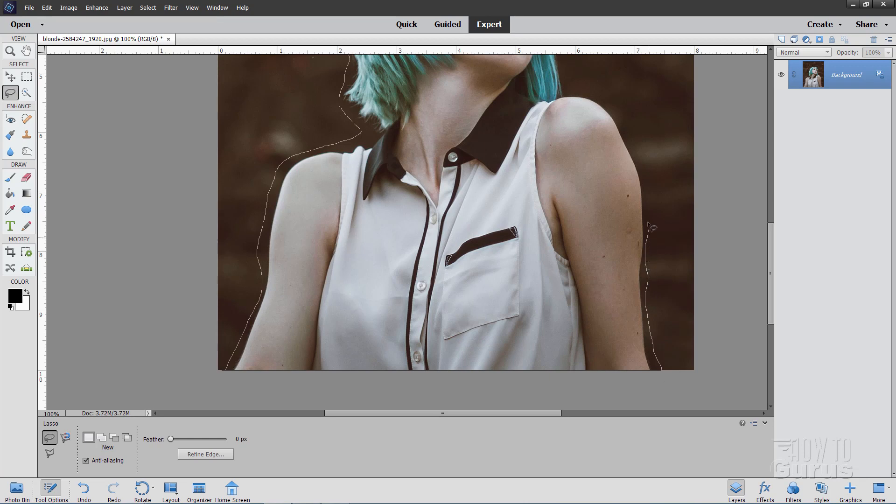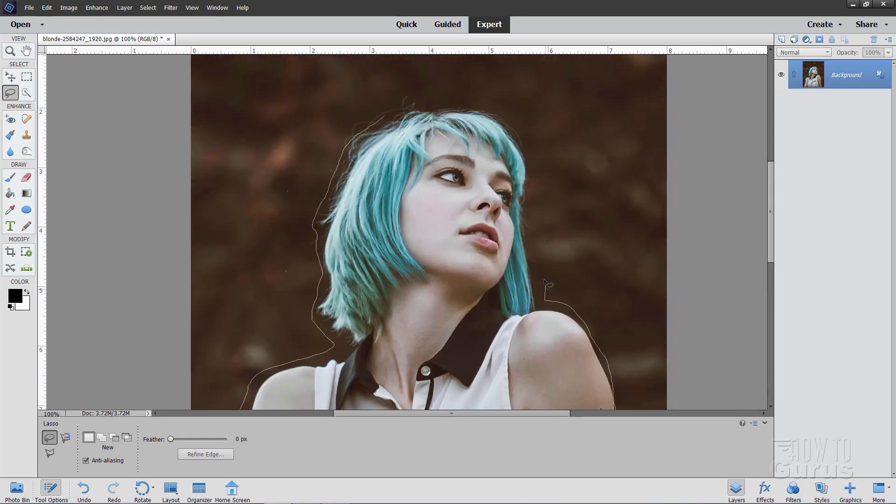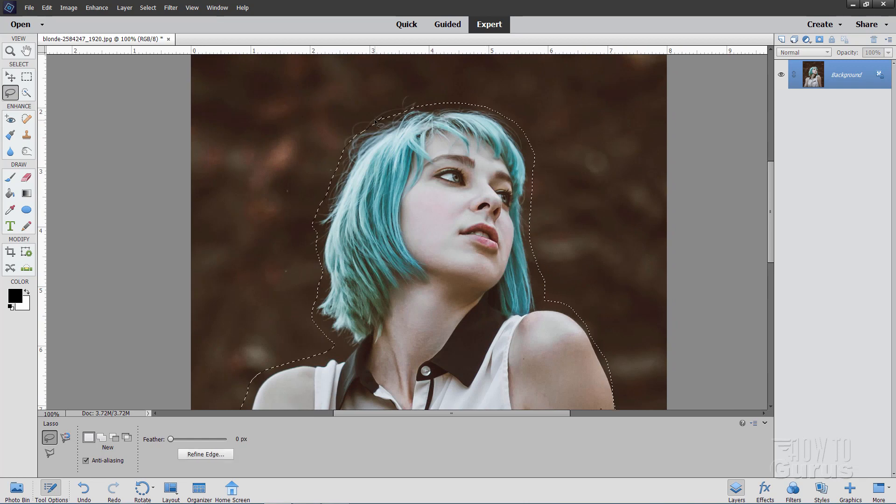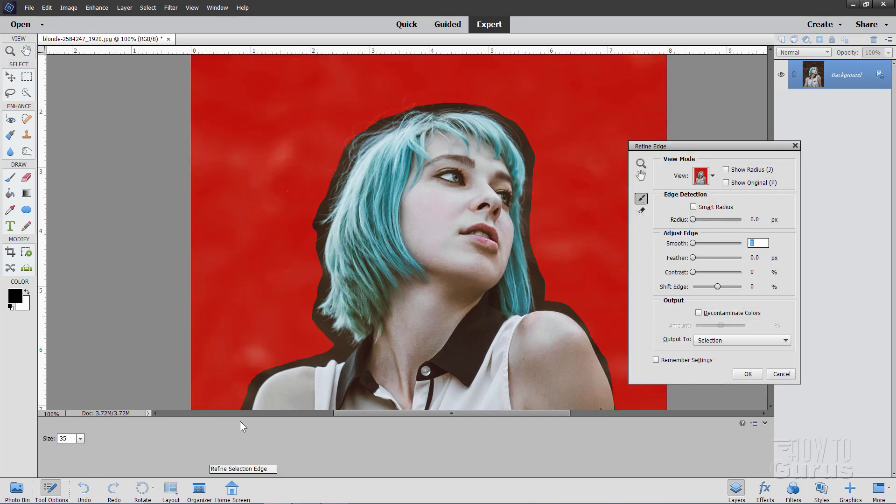And then let's make a nice little selection right around the figure. It doesn't need to be clean or exact or anything. We'll clean that all up with the refined edge tool. Okay, back to our beginning point. There we go. And then refined edge.